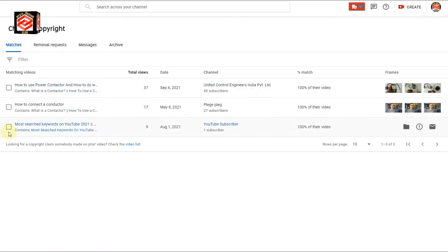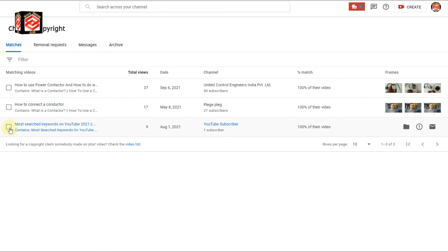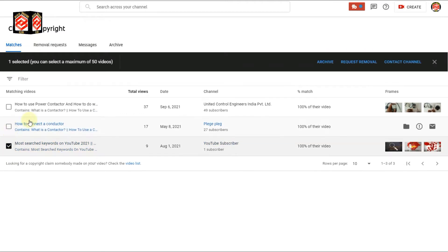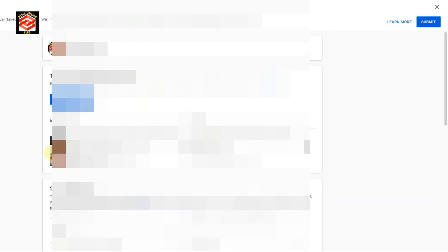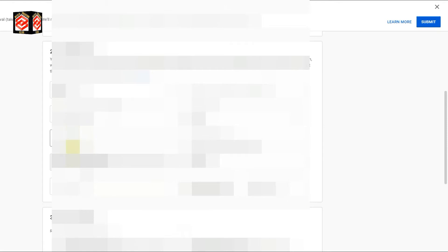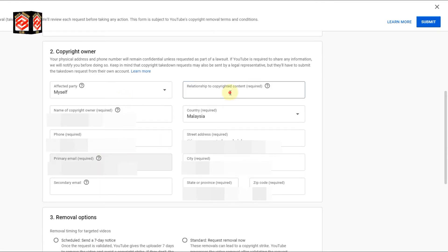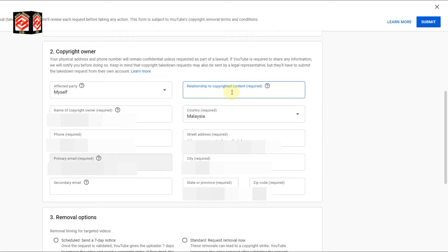There are three matches where people used my content. I select the content and then click 'Request Removal.' Once I select Request Removal, you can see the details appear — my details and information about the relationship to the copyrighted content, which is required.